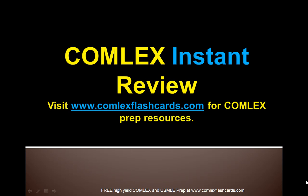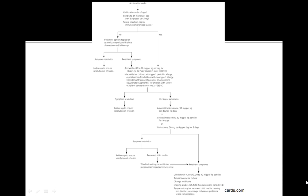Hello and welcome to the Comlex Instant Review. Please visit www.comlexflashcards.com for additional resources including the full version of this lecture and subscribe to our blog. That's comlexflashcards.com.